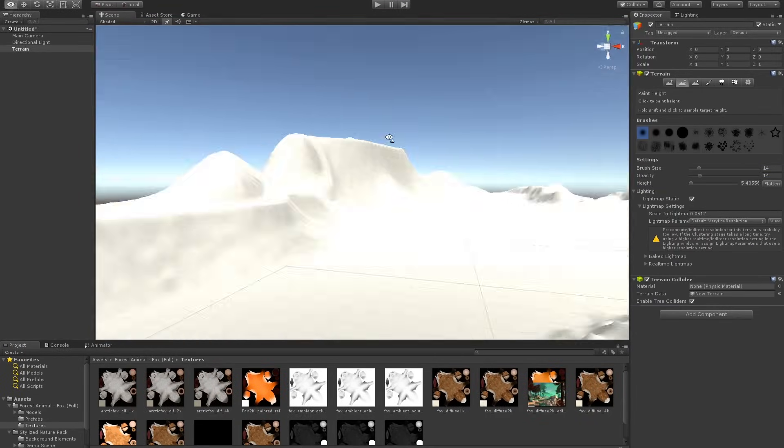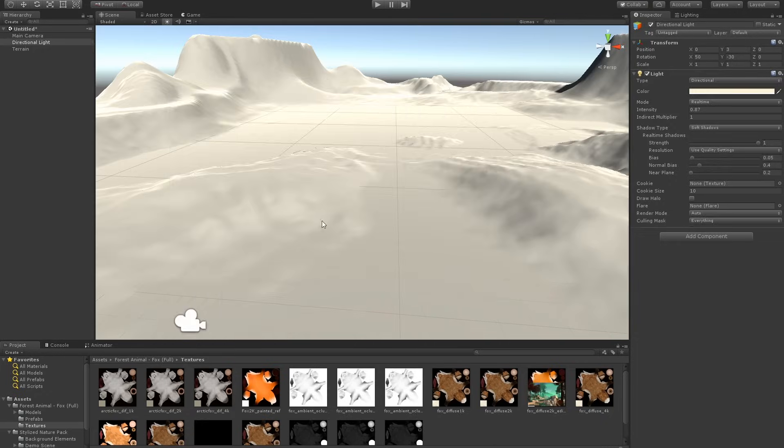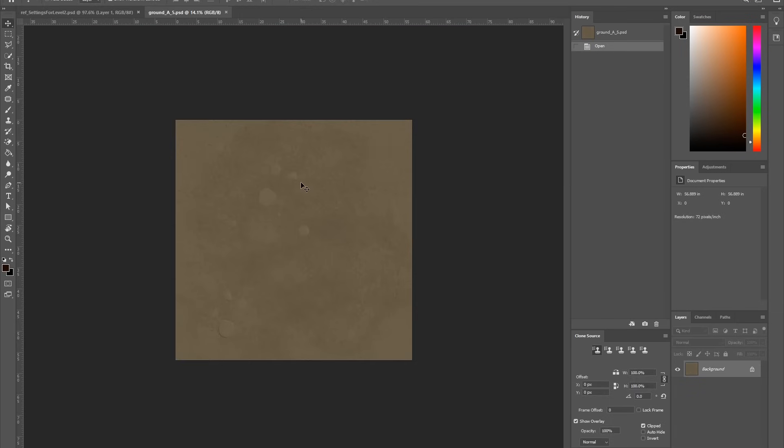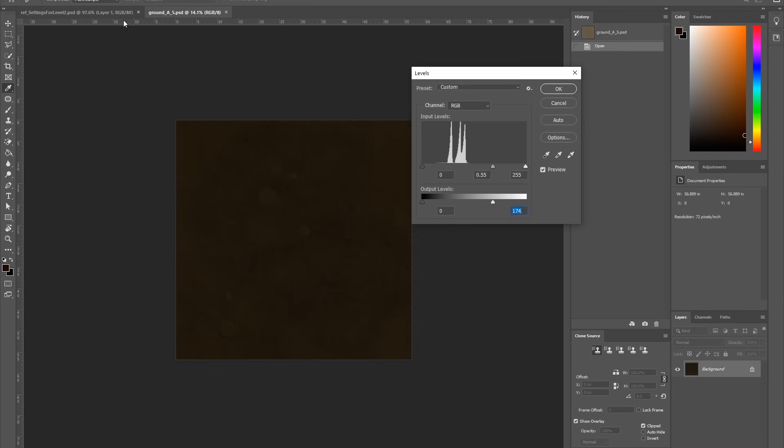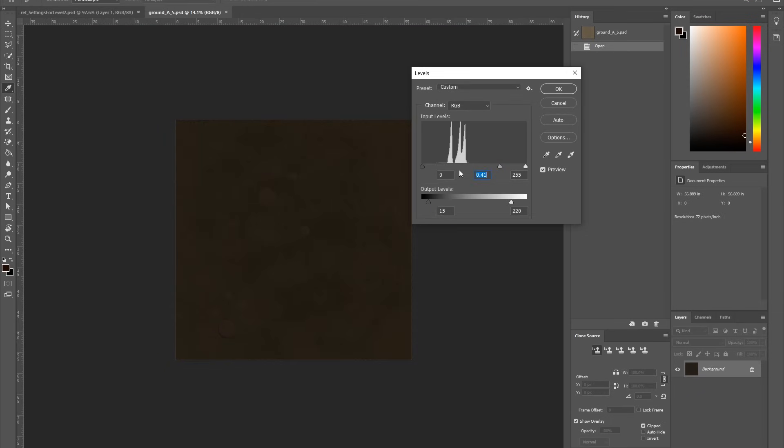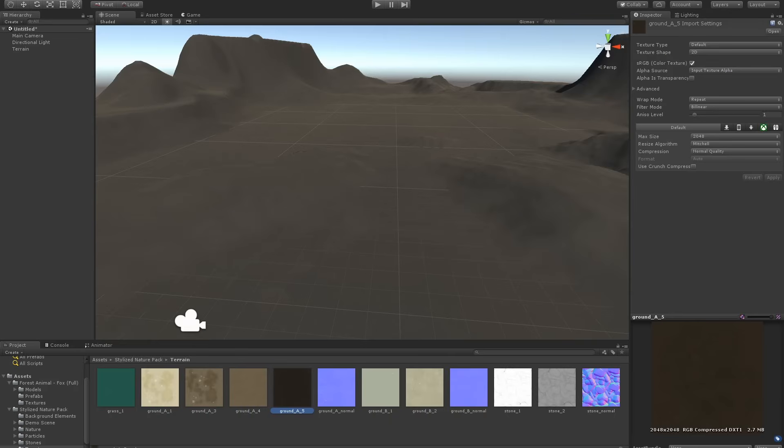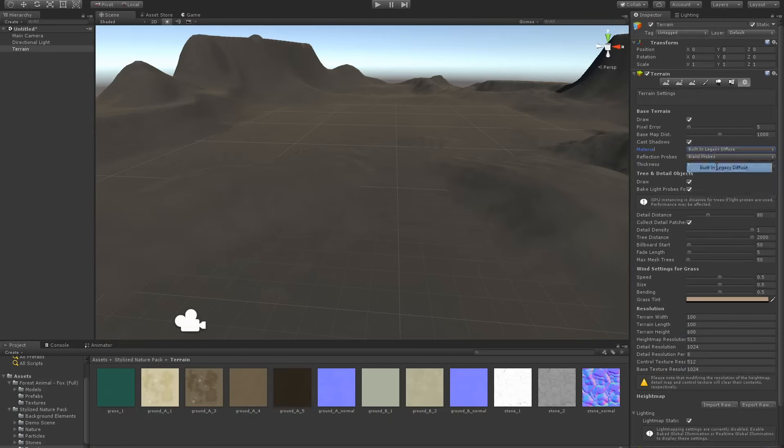The first thing I did was modify the ground texture to match that dark brown found in the reference photo. I also messed with the terrain shader and found a metallic shine which looked cool.